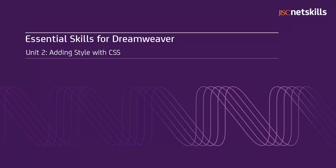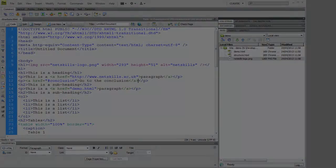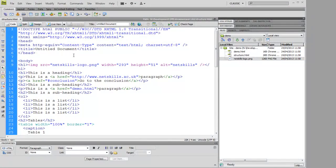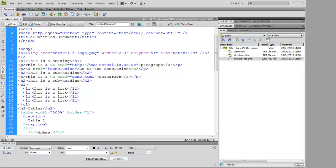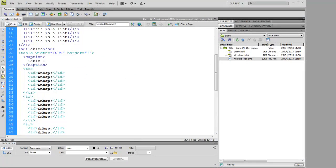In this unit, we'll explain how to add style to your web pages using CSS. In the last unit, we created some simple but well-structured content using HTML.